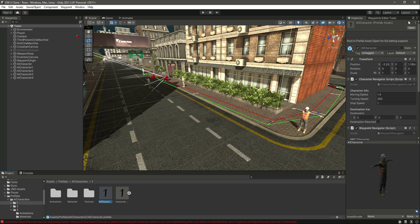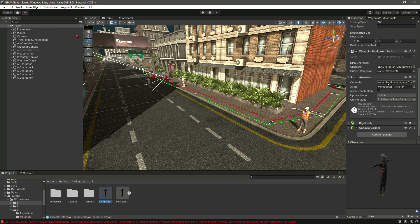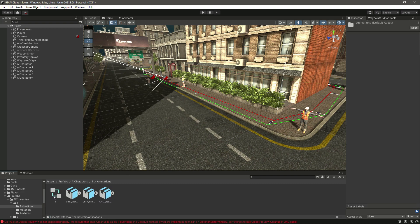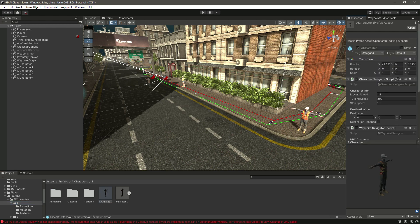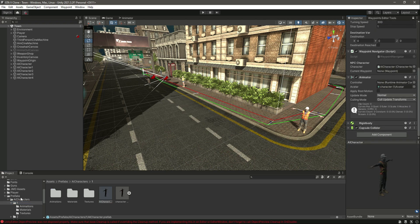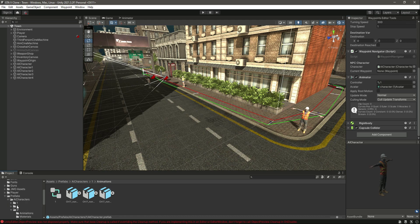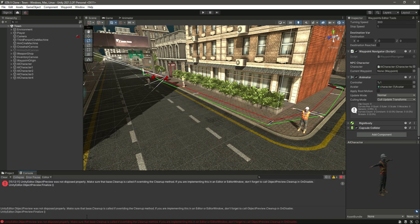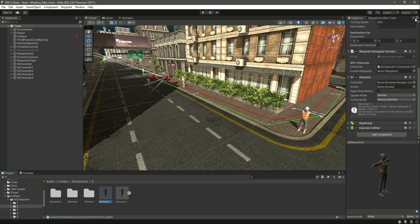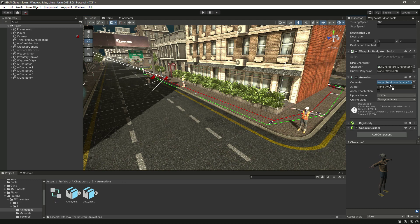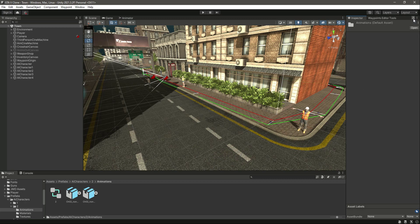Select the first one and add the animator controller. Go inside animations, here is the controller. Select the prefab, lock the inspector, add the animator in there, then unlock it. Let's move to the second one, select the character, lock the inspector, go inside the animation folder and drag and drop the controller right there, then unlock it.